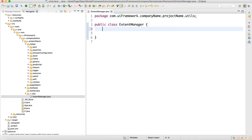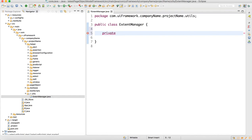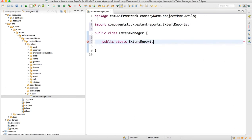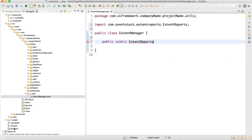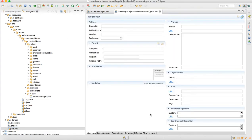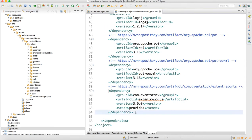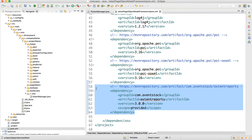In this ExtentManager I'll create one public static variable of type ExtentReports. We can use ExtentReports because if you recollect, in our pom.xml we have already added the dependencies for extent report. So we can now write the extent report setup for our framework.